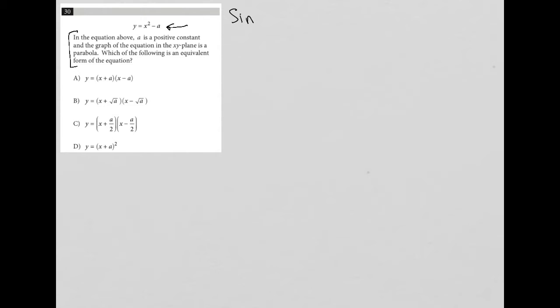This question starts off by giving us the equation y equals x squared minus a. The question is not too long — about three and a half lines or so. Usually with an equation and a relatively short question, we're going to use a strategy called simplify.